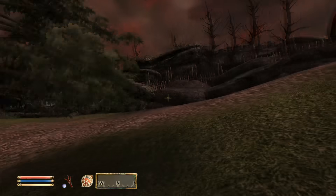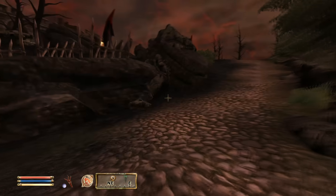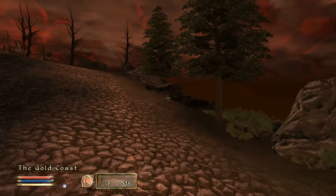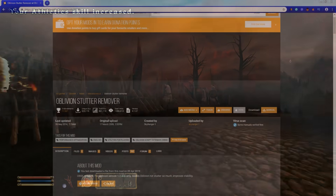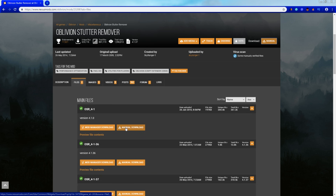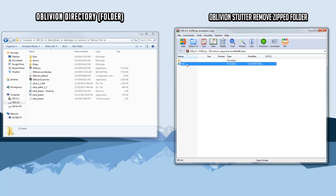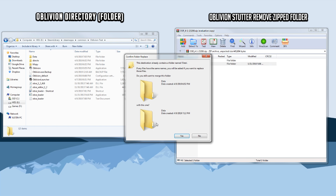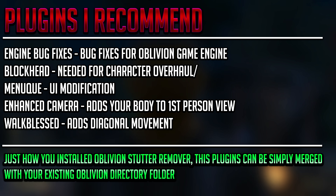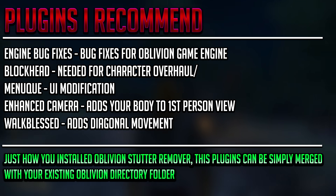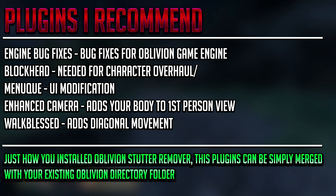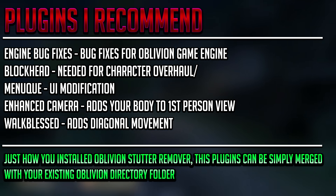If you made it this far, pat yourself on the back — those were the main programs we needed to get into the fun stuff. Let's go ahead and download a simple OBSE plugin together. To make sure Oblivion is stable, we're going to download Oblivion Stutter Remover. Simply download it on Nexus Mods, and when you open the zip file, you can drop the data folder into your Oblivion directory and it will merge together. Other OBSE plugins I recommend will be on screen, with links in the description. Installing them works the same exact way as Oblivion Stutter Remover.